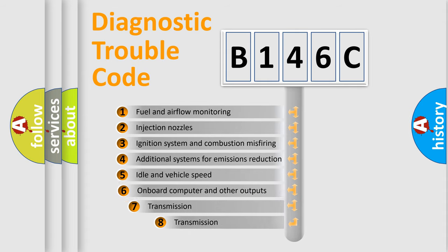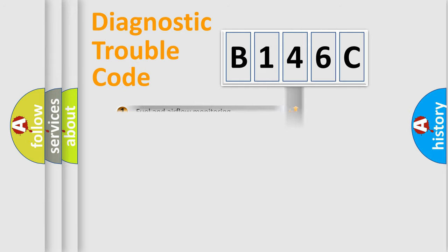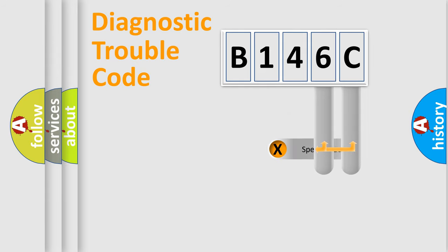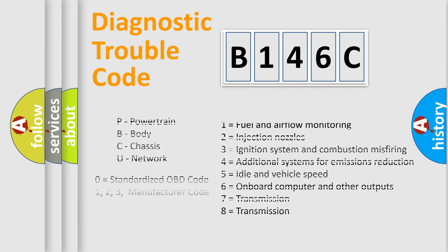The third character specifies a subset of errors. The distribution shown is valid only for the standardized DTC code. Only the last two characters define the specific fault of the group. Let's not forget that such a division is valid only if the second character code is expressed by the number zero.